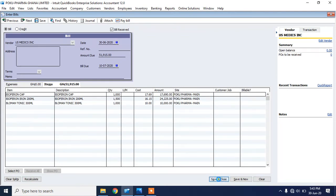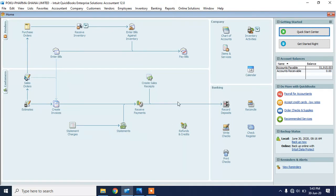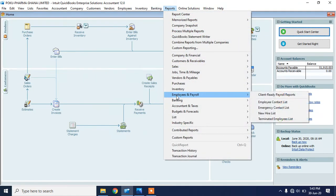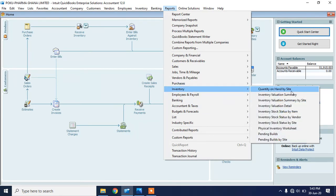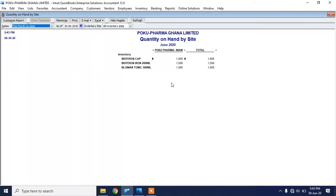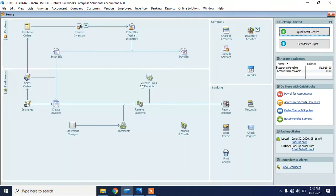Now when I go to my inventory report and want to see each inventory at each of the branches, I go to Inventory and select Quantity on Hand by Site. You will see these are my inventories across my branches, and you will see that all of these items are all under Poco Farmer Main. For all the other branches, I don't have any stock out there yet.